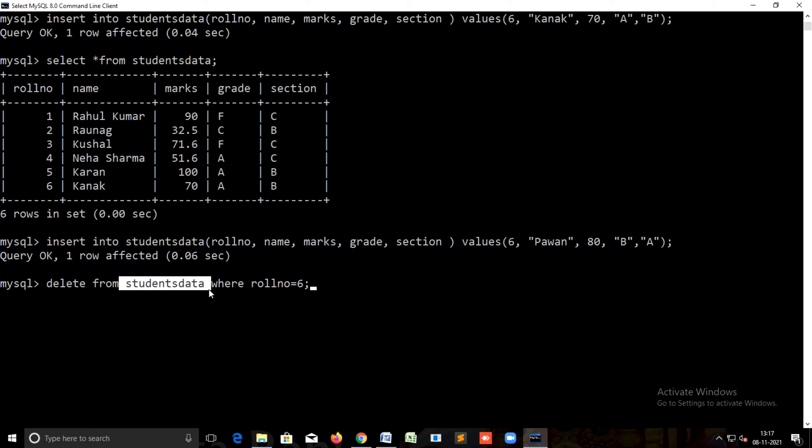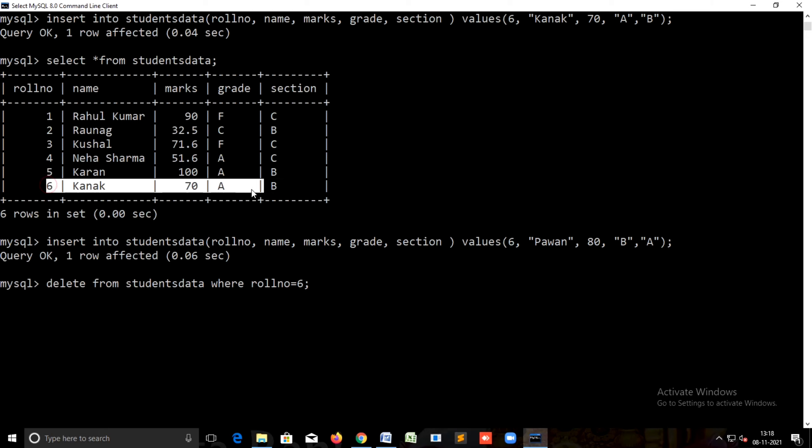Students data is the table name, where, and roll number is six means this is the roll number record.